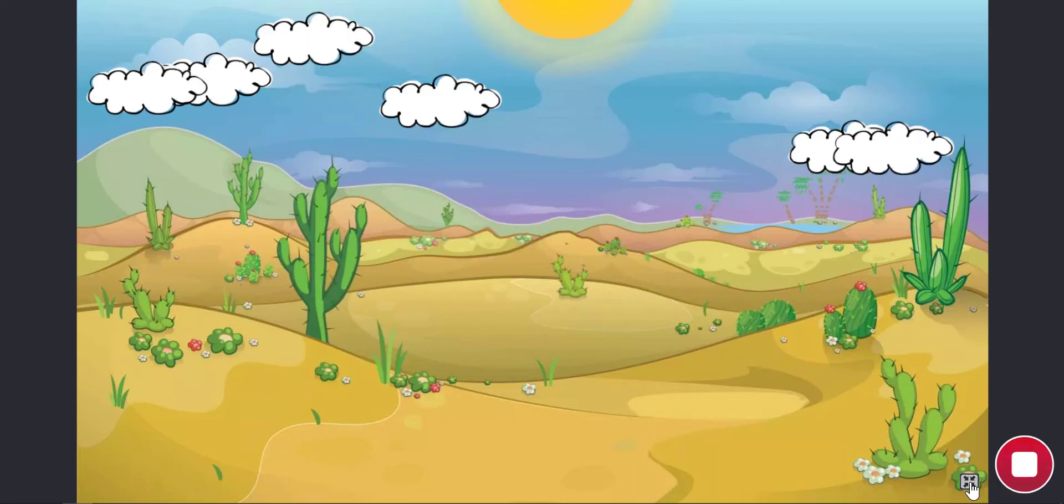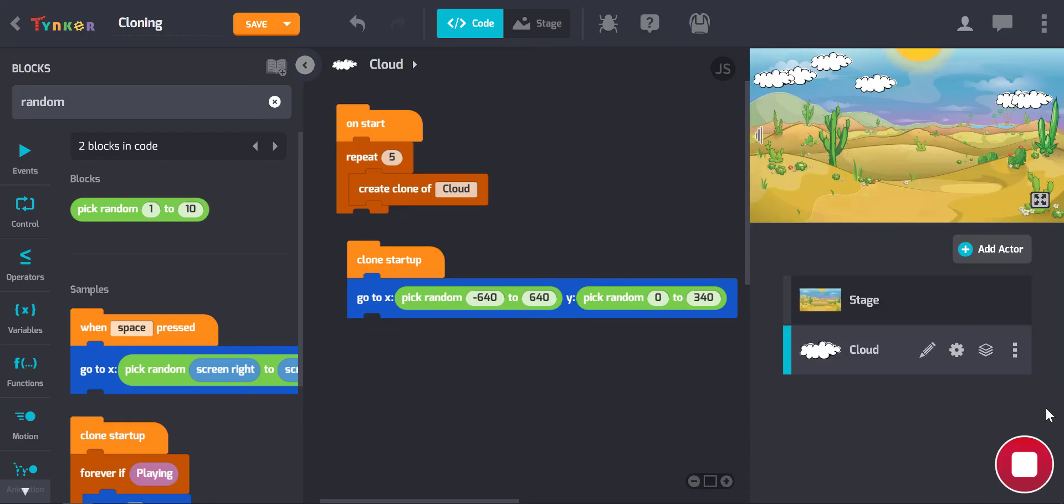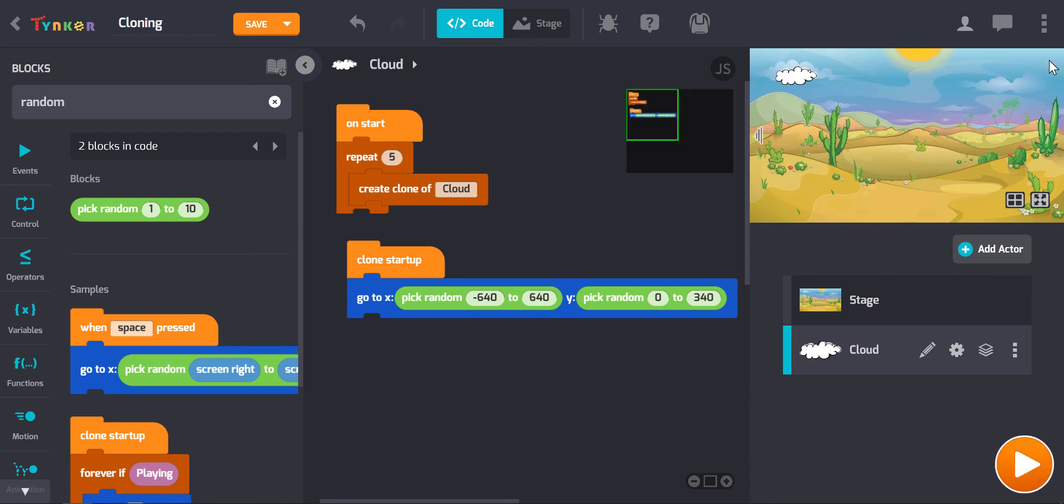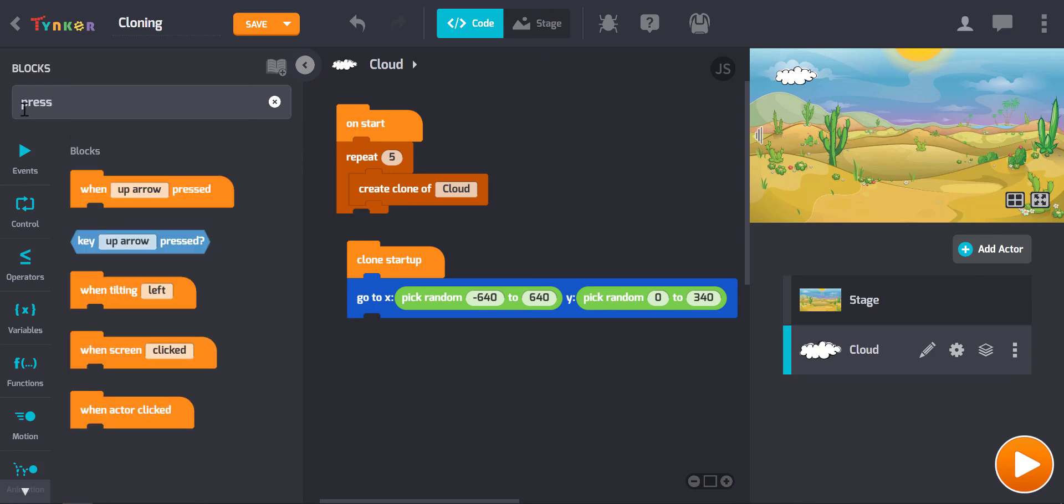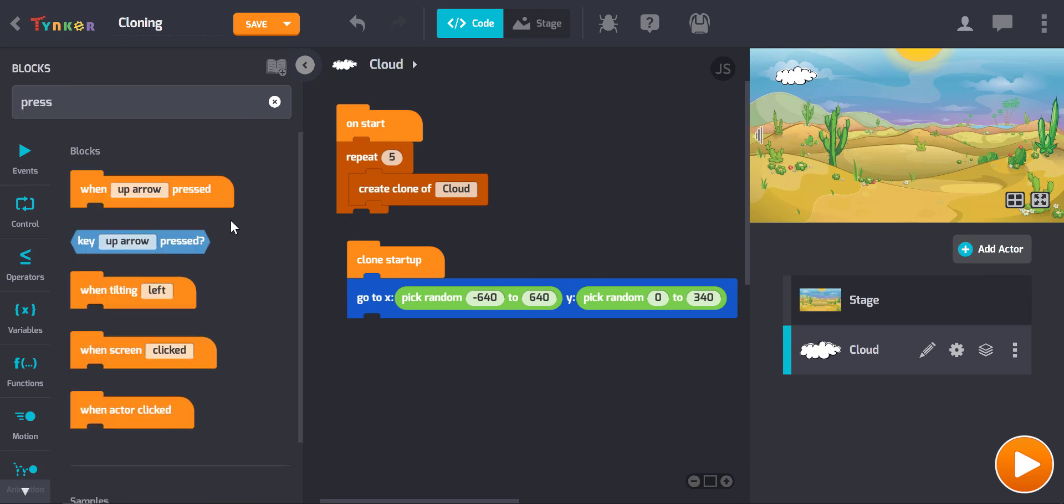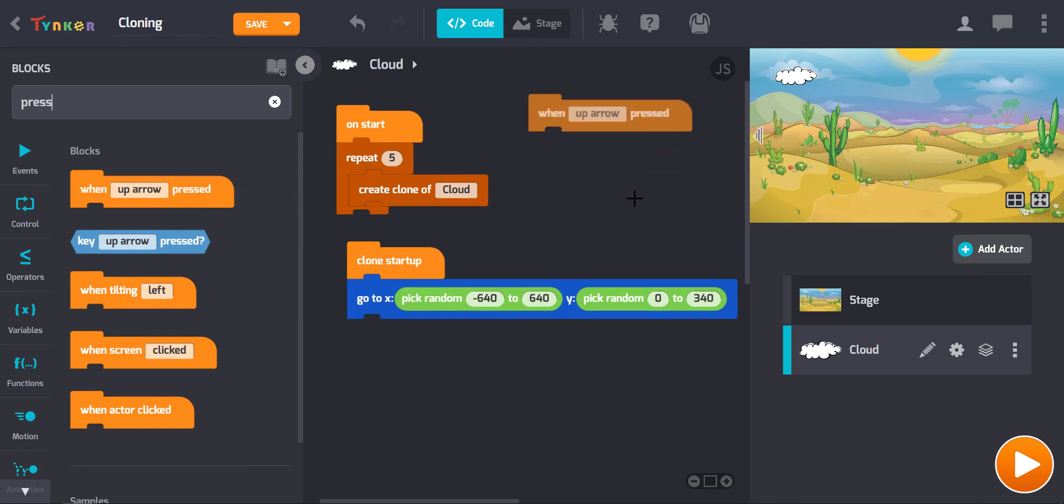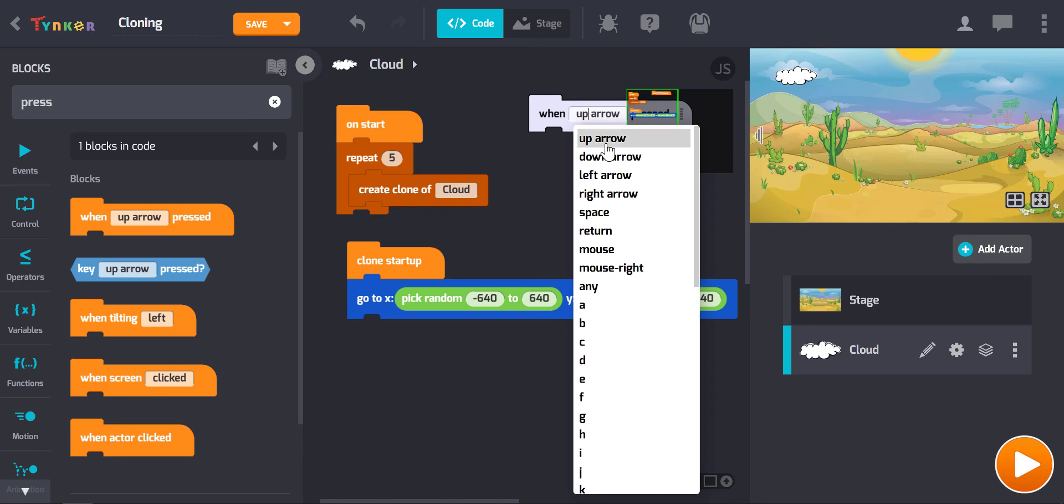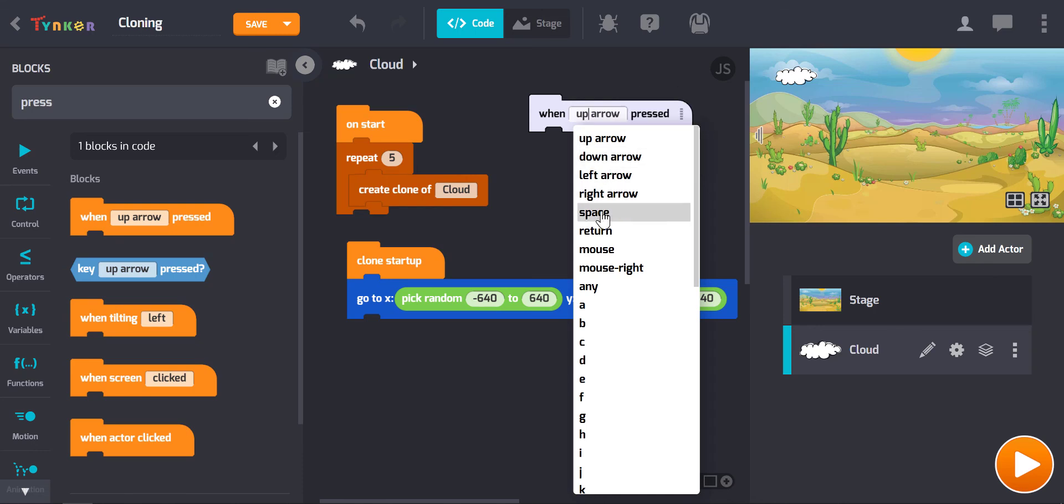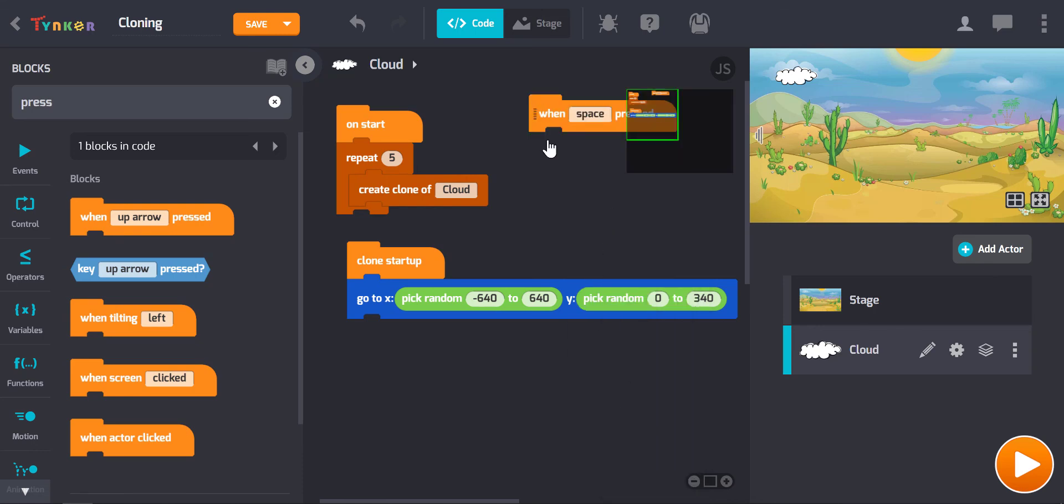Now the other thing you can do is have this generation of clouds, have the cloning occur on a particular event, so for instance if we pressed the space bar. And I'll grab this block here, when, not the upper row, when the space bar is pressed.